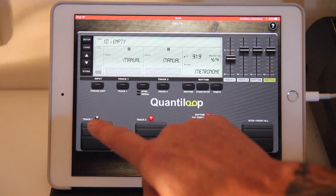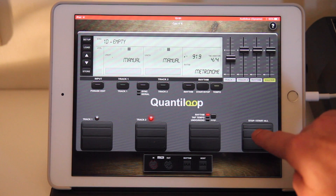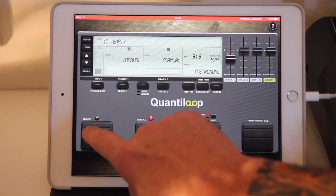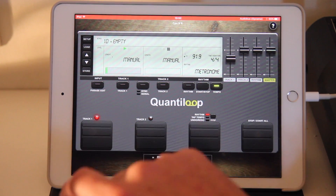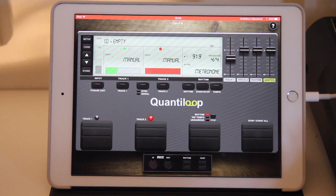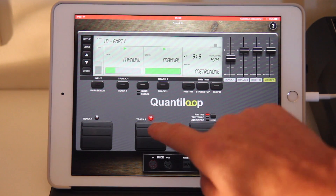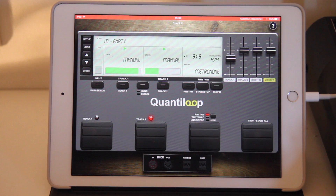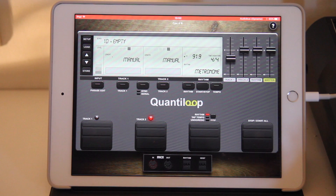Let's do that now — first delete the loops and record a new one. So now both loops have completely independent things. If I stop one loop, it stops at any time, and you can hear that they are completely out of sync.